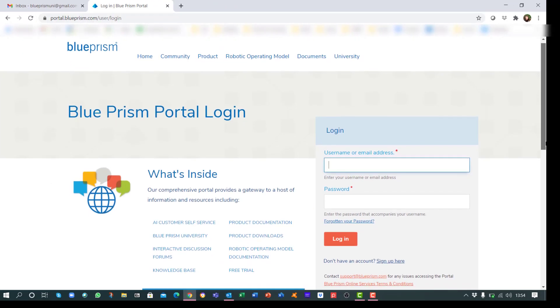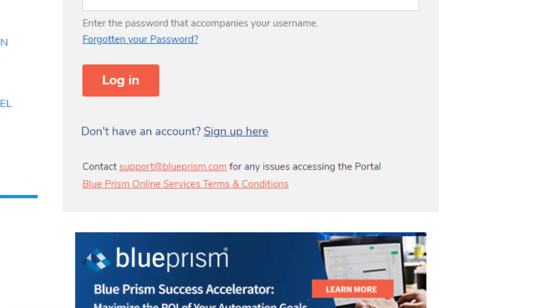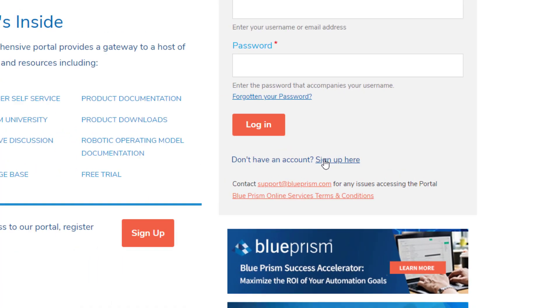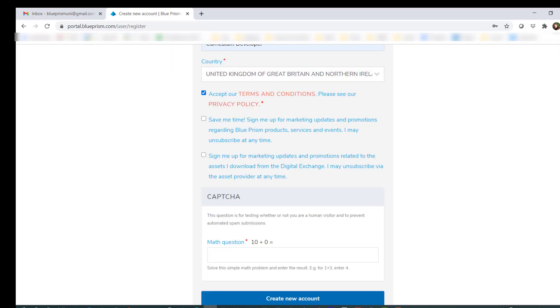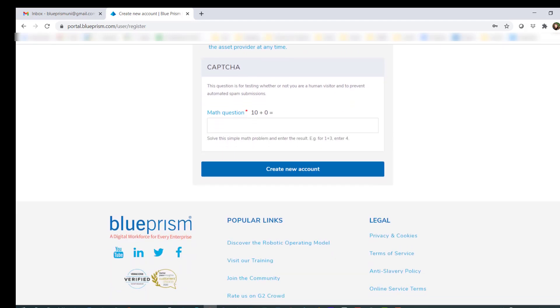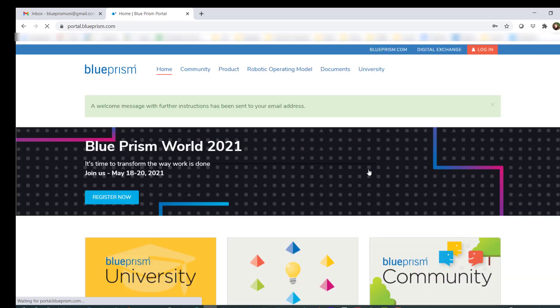Enter your details, read and accept the terms and conditions, then click Create New Account.